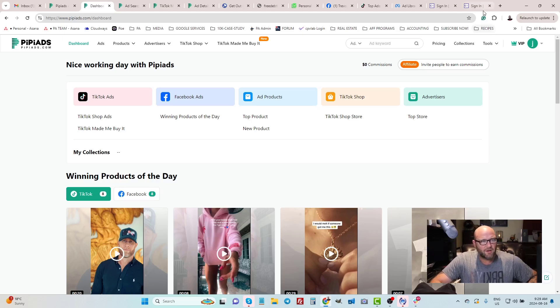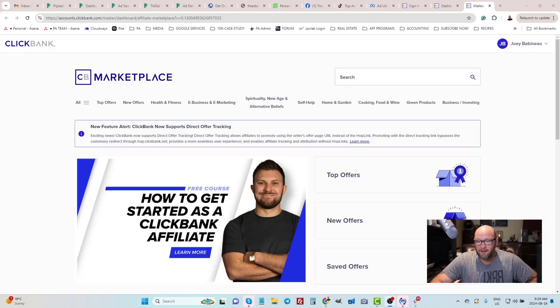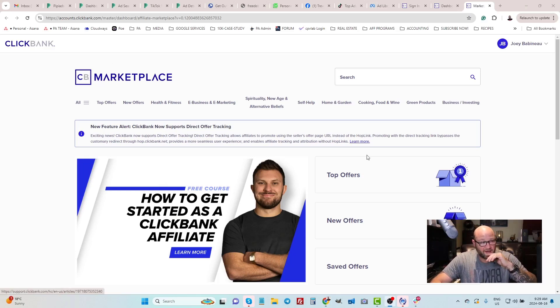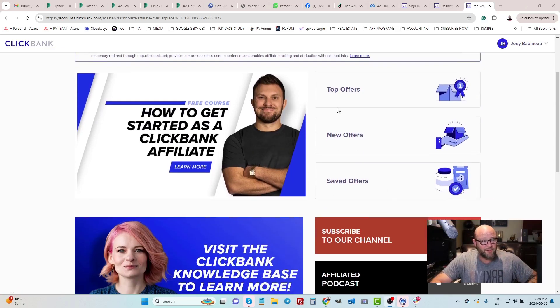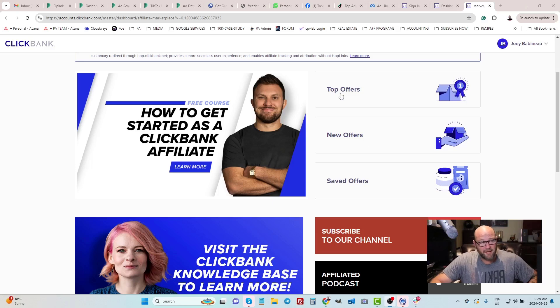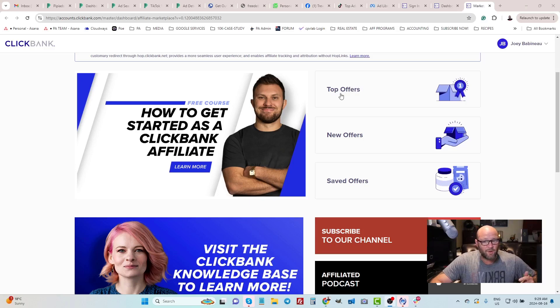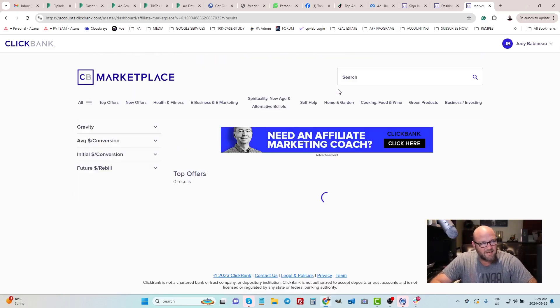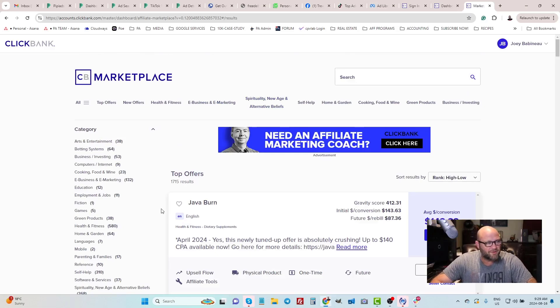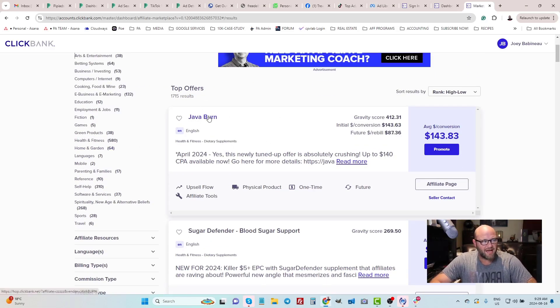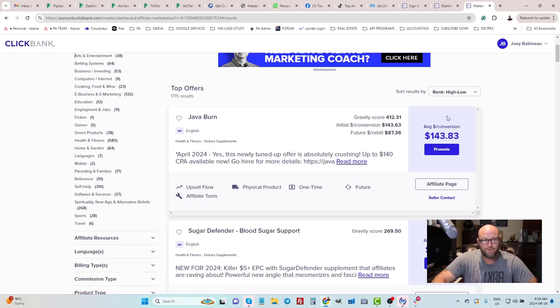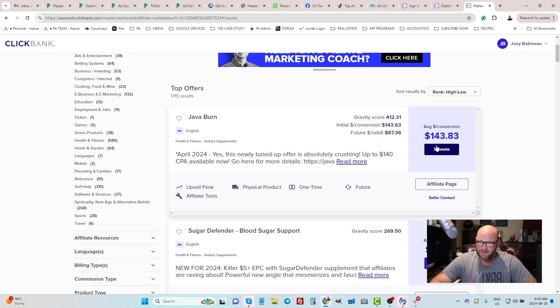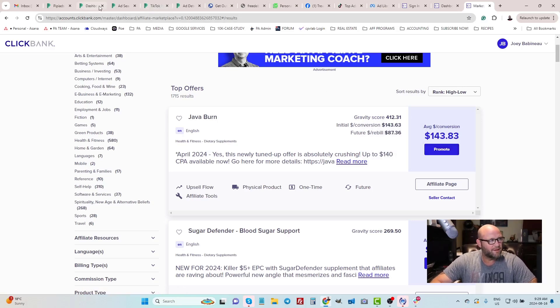For example, if you are an affiliate on a place like ClickBank, you might know that you can come to the ClickBank marketplace and you can find all of the newest and top offers that are available that we can earn money selling or promoting online. With a TikTok ad spy tool or a Facebook ad spy tool, we can start to see what people are doing with these top offers. For example, if I see Java burn is a product that I want to promote, I can earn $143 per conversion.